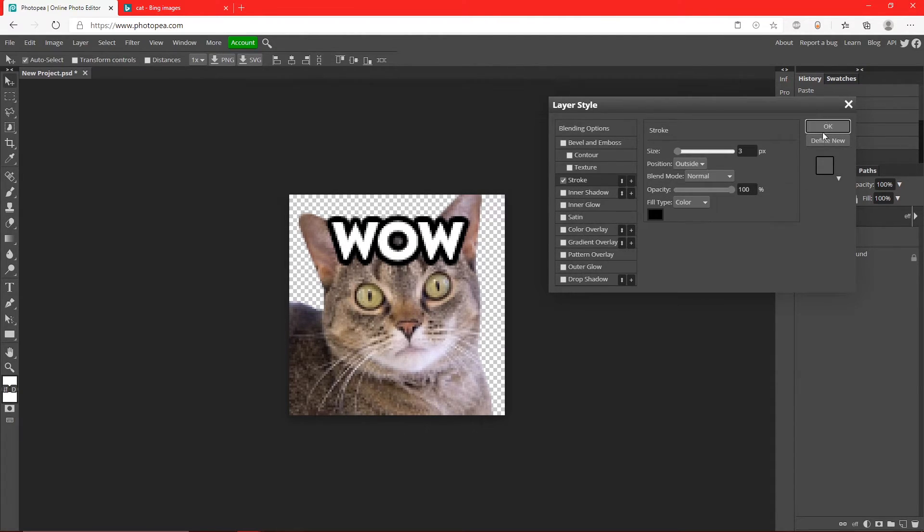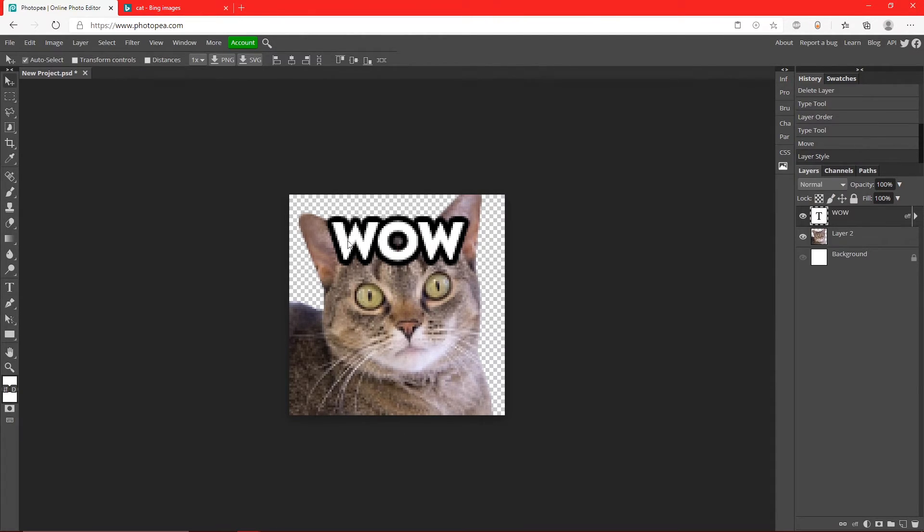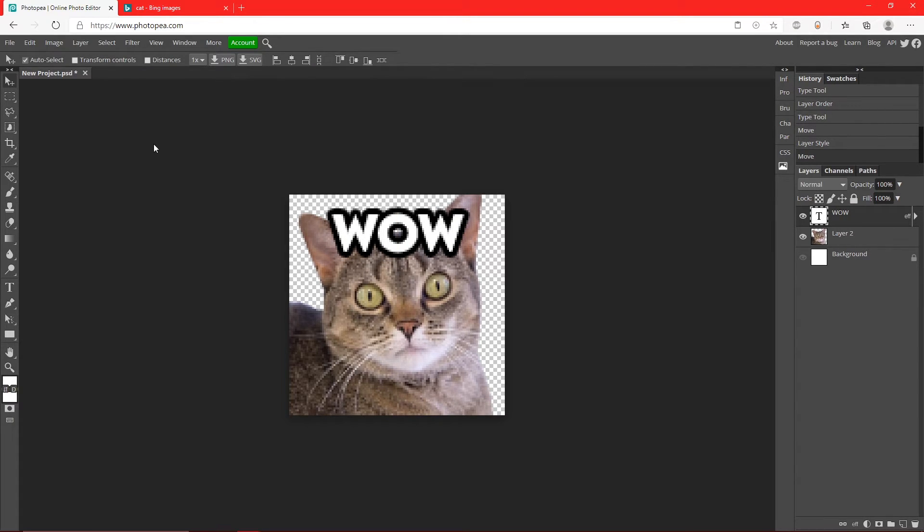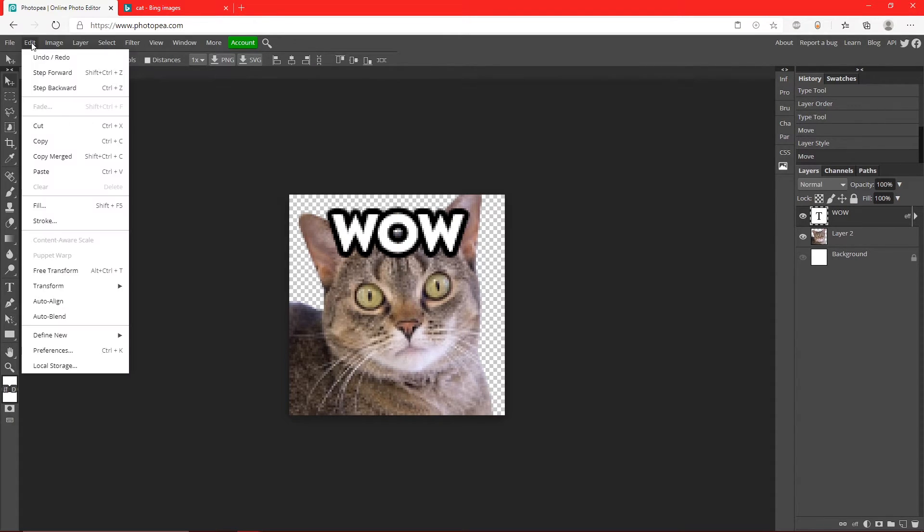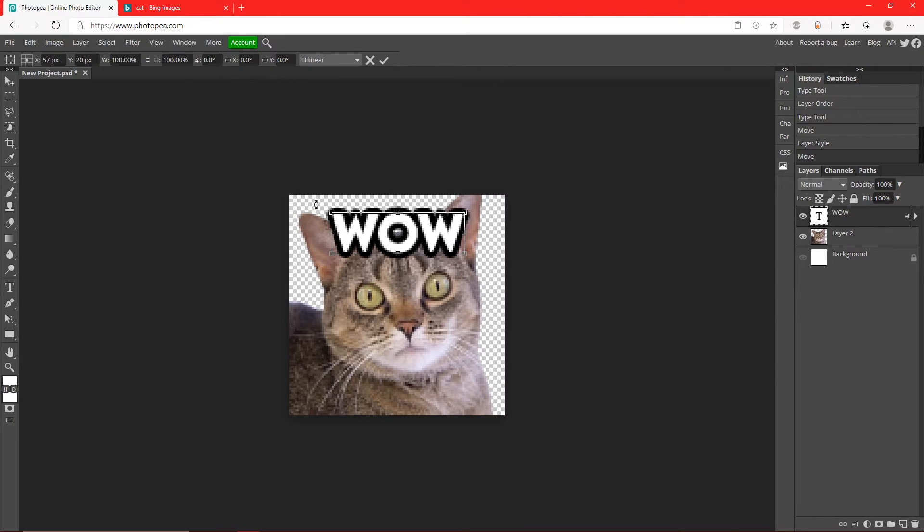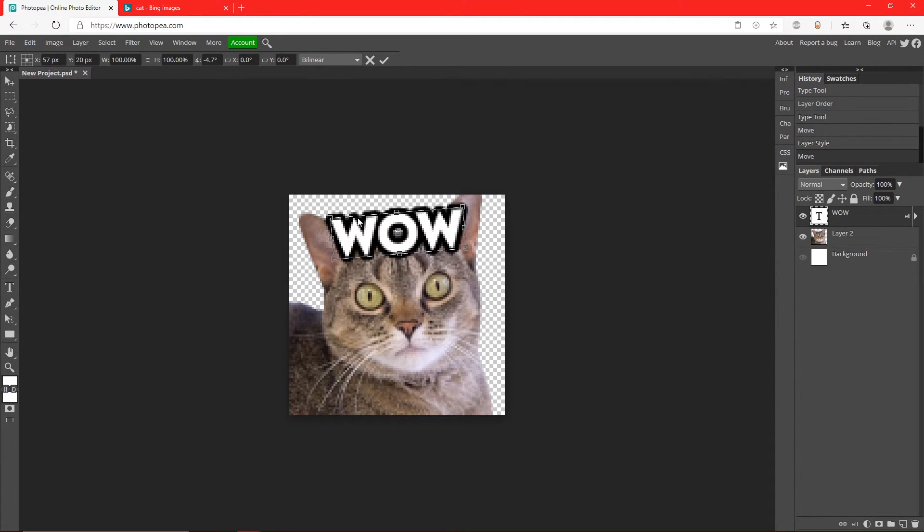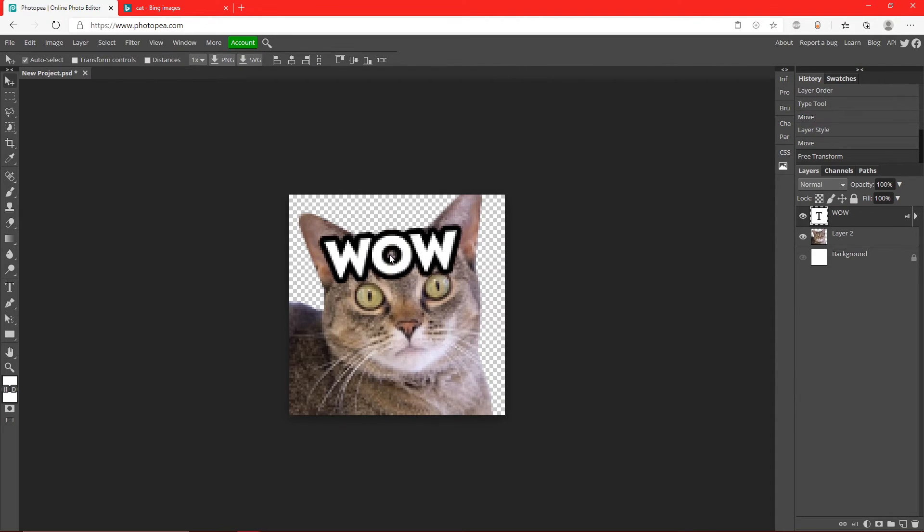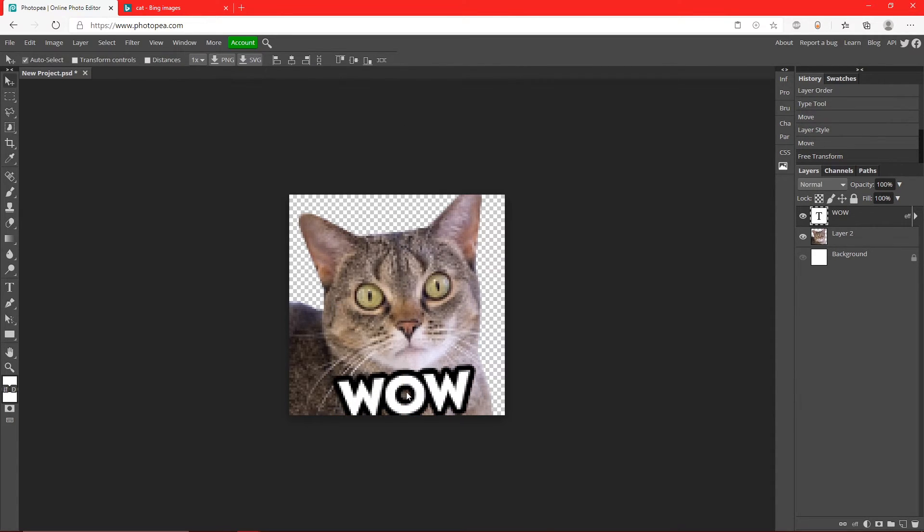Yeah, like that. And then maybe if you want to rotate it like the head is, you could just go up to Edit, Transform, Rotate. You can rotate it. So this is kind of like a Twitch emote I guess.